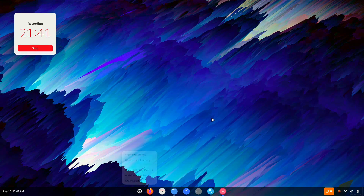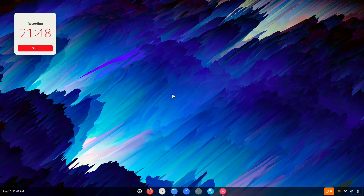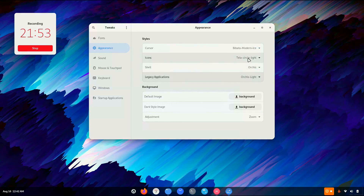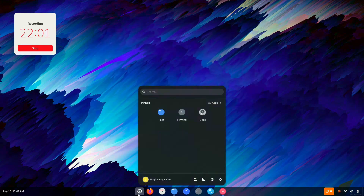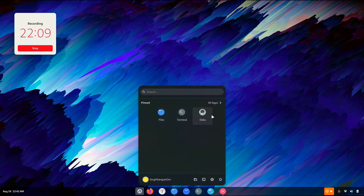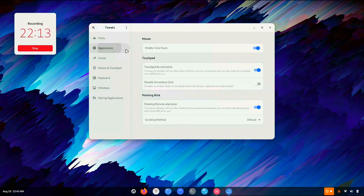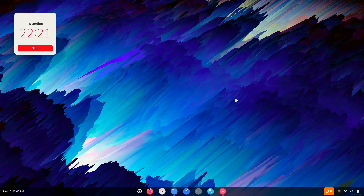What if I apply the dark theme of Orchid? Let's try it — go to Tweaks, appearance, and apply Orchid dark. I believe the light one with this dark wallpaper looks gorgeous.